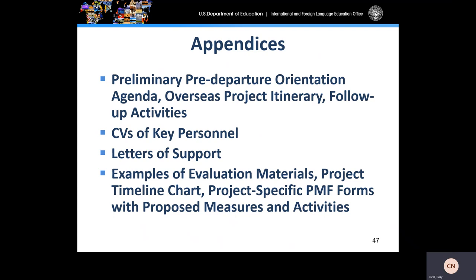The Grants.gov appendices will provide applicants with an other attachments section. You should include a preliminary pre-departure orientation agenda, overseas project itinerary, and follow-up activities. Include CVs of key personnel — remember, those should be three pages maximum per key personnel — letters of support, examples of evaluation materials, a project timeline chart, and project-specific PMF forms with proposed measures and activities.